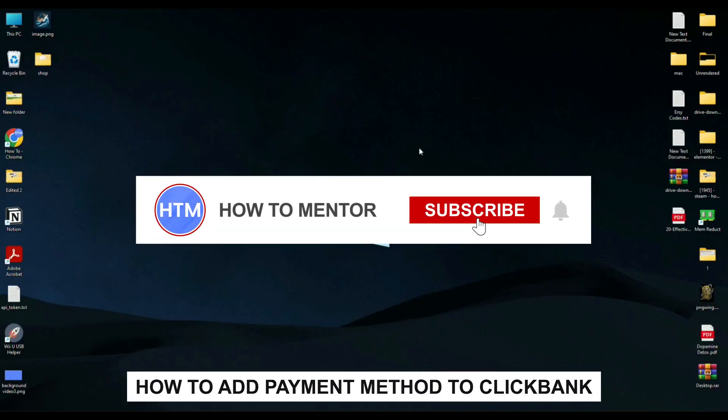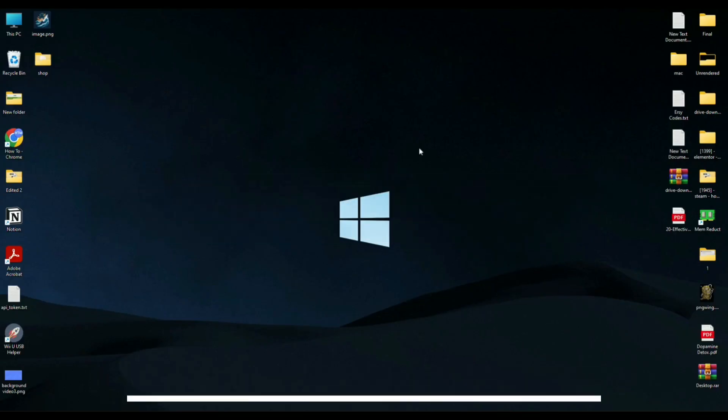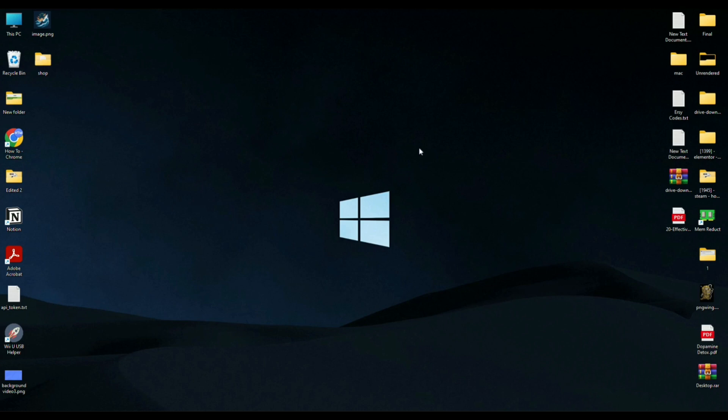Hello guys, so if you're wondering how you can add your payment methods in ClickBank, you've come to the right place because today in this video, I'm going to show you exactly how you can do that.